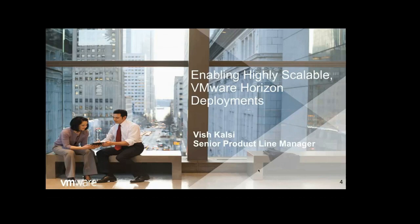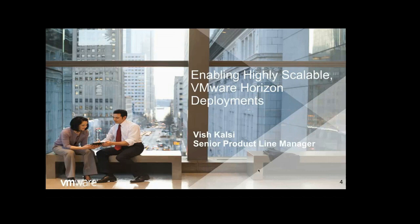Hello folks. My name is Vish Kalsi, and I am a Senior Product Line Manager with End User Computing at VMware. We are very excited to partner with Kemp Technologies for providing highly scalable infrastructure for Horizon customers. In this session, we'll be talking about some common customer deployments where VMware and Kemp Technologies could be deployed together.